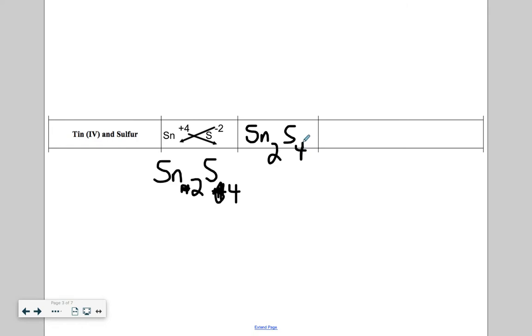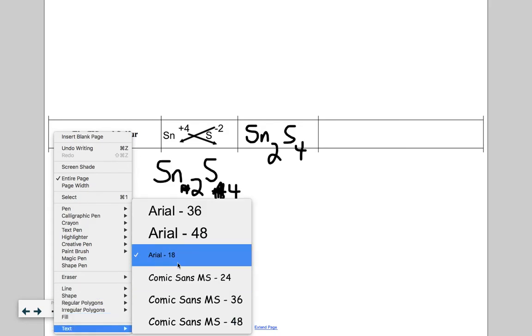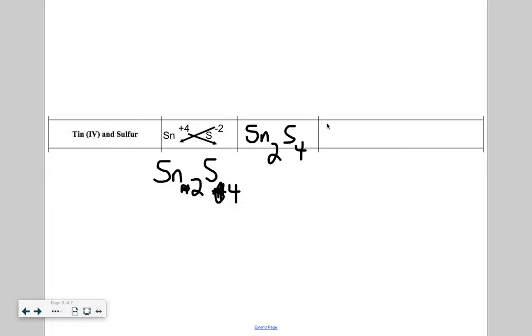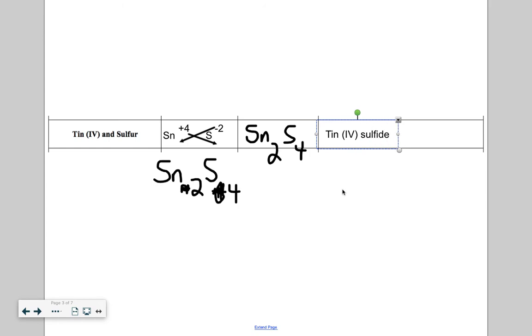Now, to name this, we have to make sure we continue to follow all of our rules. The name for this is metal capitalized, tin. But since this is a transition metal, in this case a post-transition metal that has variable bonding, we need to put the Roman numeral in parentheses. Lowercase s for the non-metal. But instead of saying sulfur, it's going to end as sulfide. Tin (IV) sulfide is our name for this.